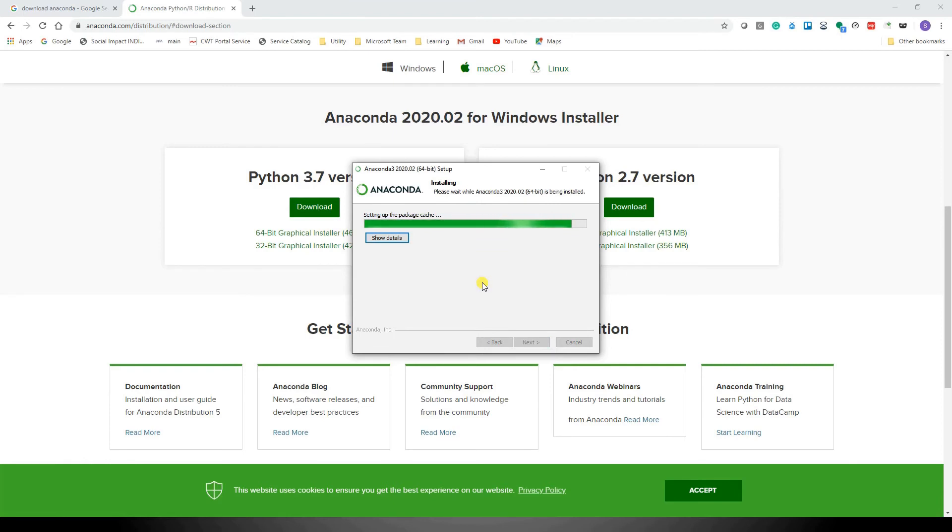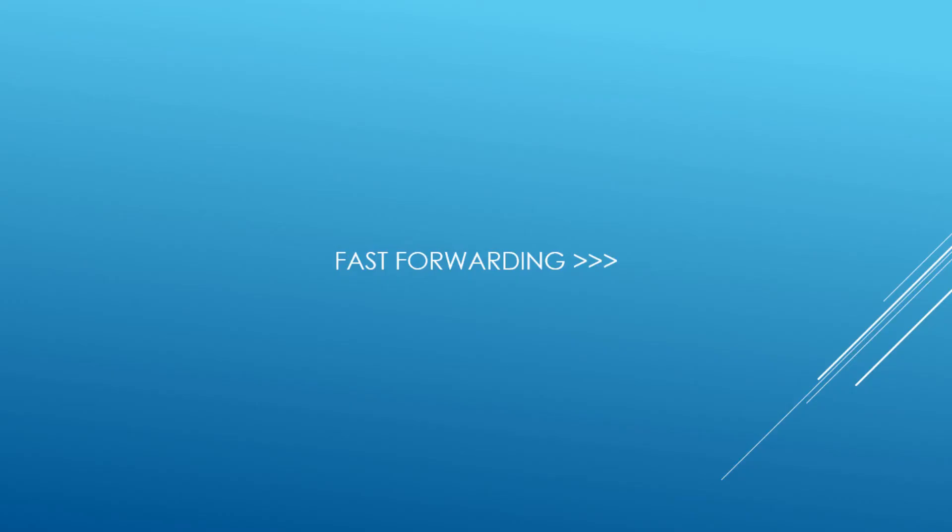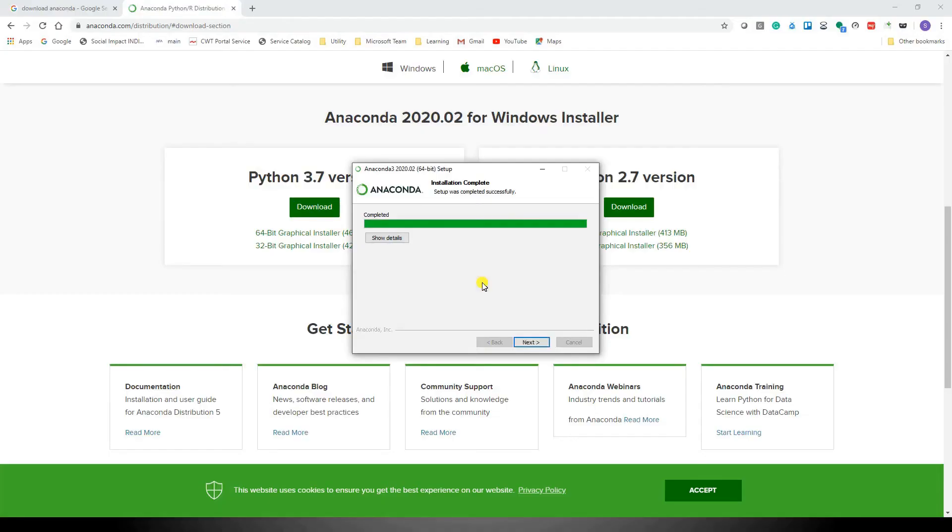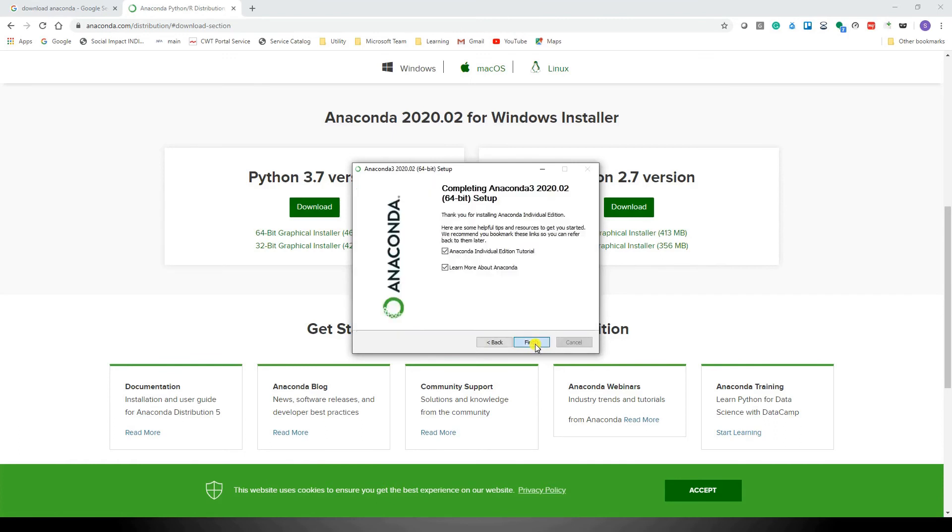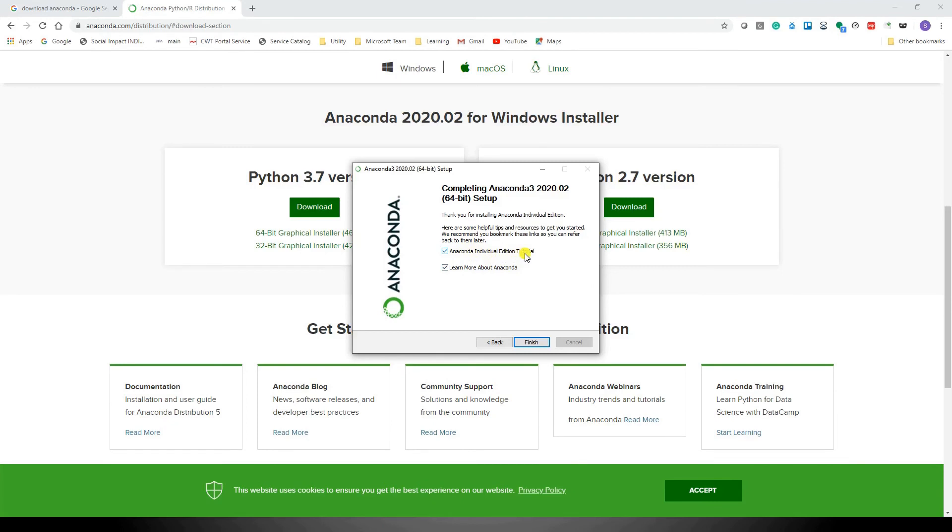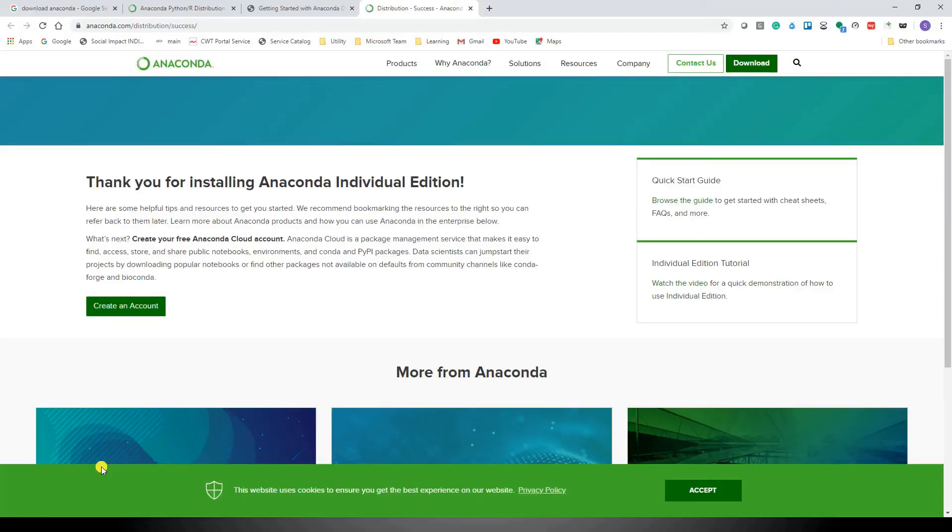It will take a couple of minutes, so let's give it some time. It's completed, so just click 'Next' and 'Finish'. I'm unchecking these two options about learning more, but feel free if you don't want to check these options, just uncheck them and then click on 'Finish'. So now Anaconda is successfully installed on your machine.